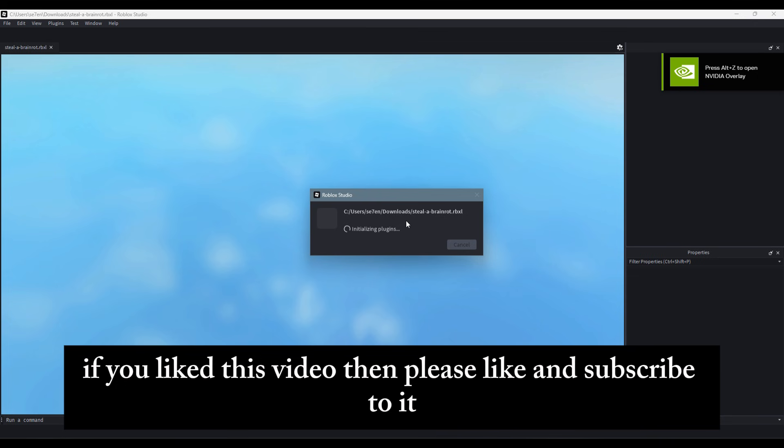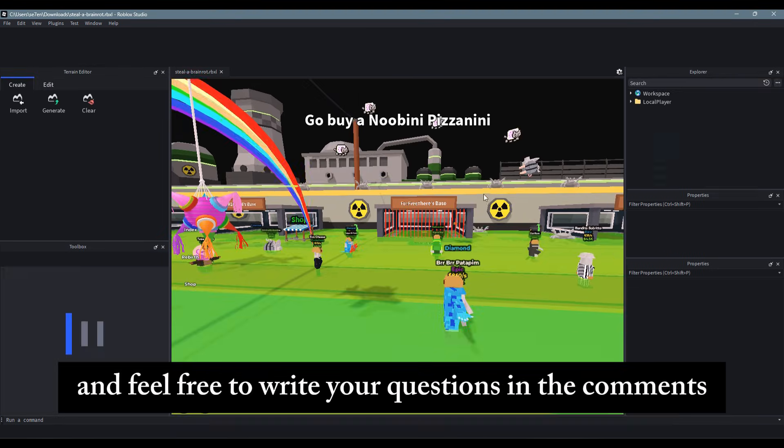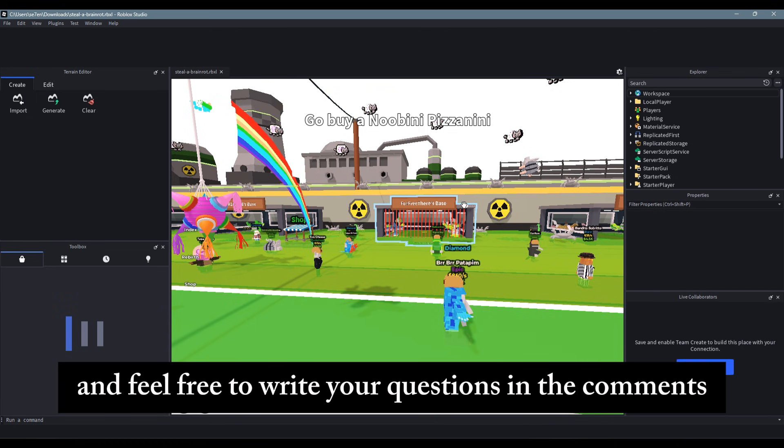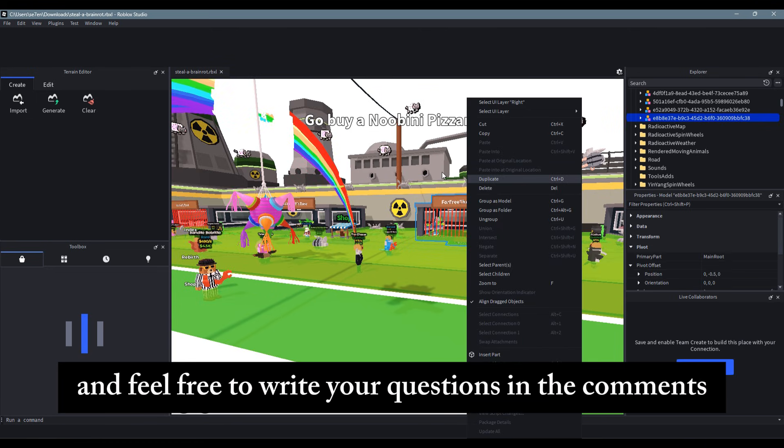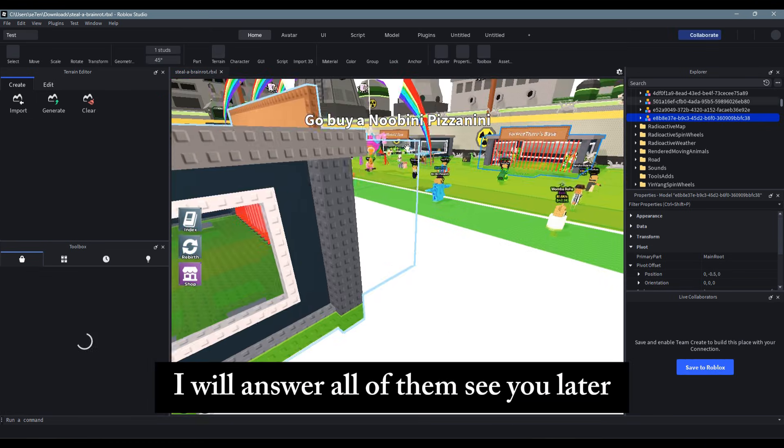If you liked this video, then please like and subscribe. And feel free to write your questions in the comments. I will answer all of them. See you later.